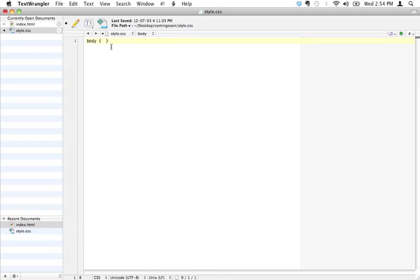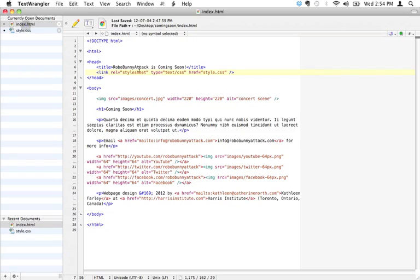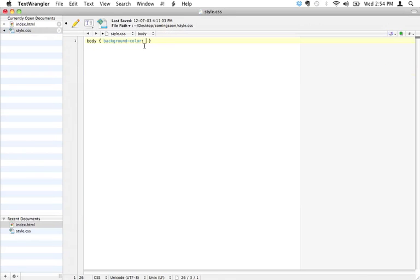Let's say, for example, I wanted to change the background color of the entire page. I could type out background color. There's a specific syntax to this, and we're going to be covering this in the next few screencasts, but I just want to kind of give you a sneak peek as to how it works. Then what you do is you use a colon.